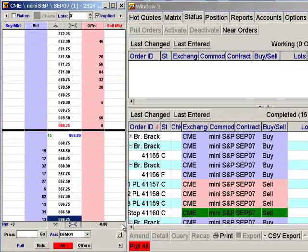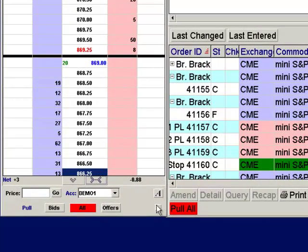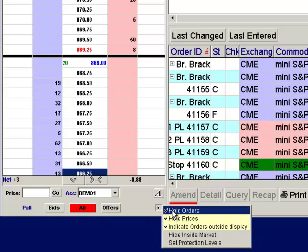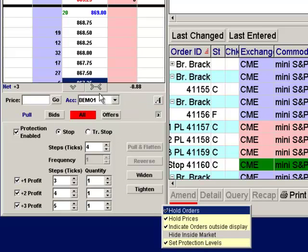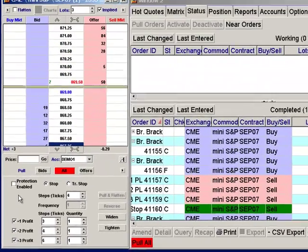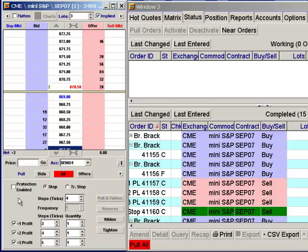On PatSystems Reflector, there is a feature in the right-hand corner of the reflector. Go down to 'Set Protection Levels' to open up the fields and enable that. These fields give you the option of having protection on both sides of the market, by having a stop entered at the exact time of execution along with up to three profit targets.